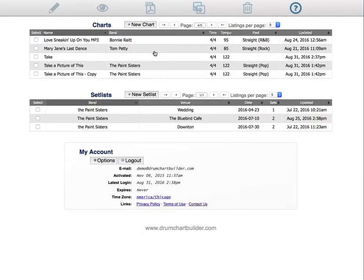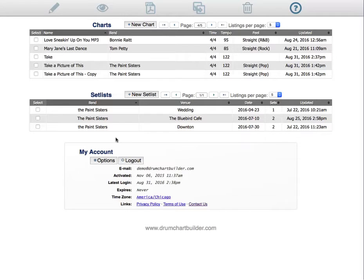We're at the chart manager now and all your charts will be in the top part and all your set lists, after you build your charts, you put them into set lists.